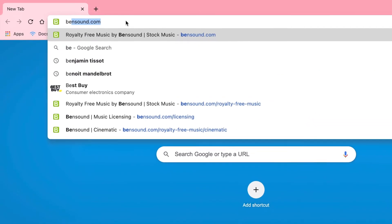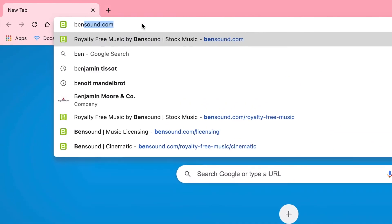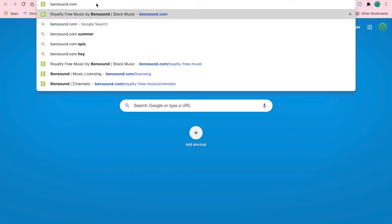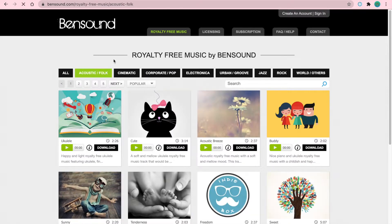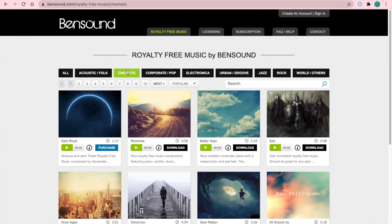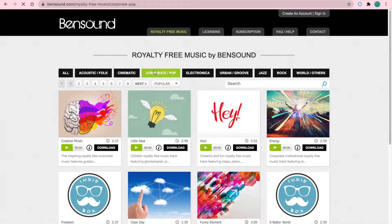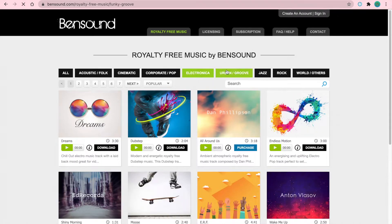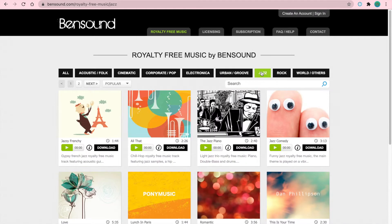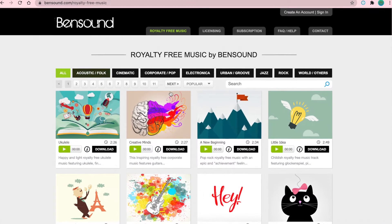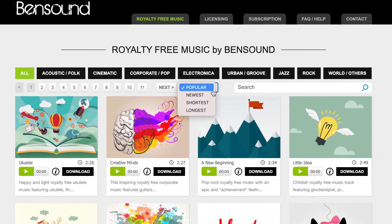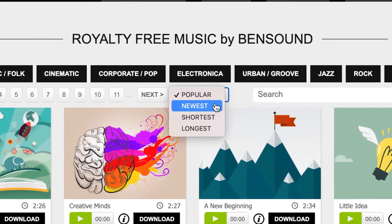Now the place I'm going to be talking about today is called Bandsound. Bandsound is a great place to find music. They have a wide range of music to choose from like acoustic/folk, cinematic, corporate/pop, electronica, urban/groove, jazz, rock, world, and others. You can also sort music by popularity, newest, shortest, and longest.